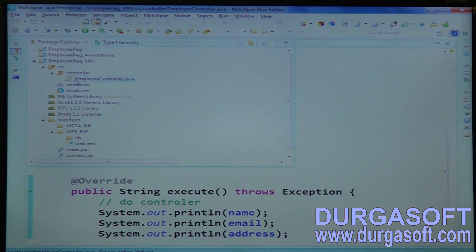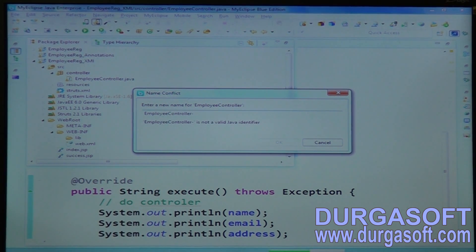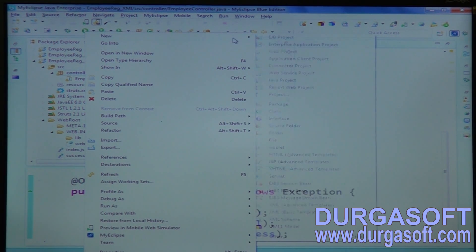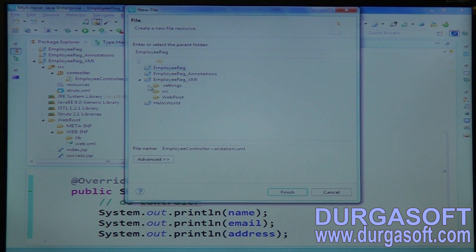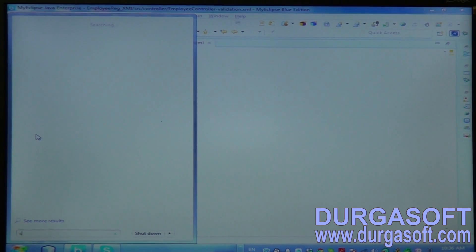Go to your controller and create an XML file. The XML file name should follow the convention: your controller class name followed by a hyphen — for example, EmployeeController-validation.xml. Create this file in the same package. In this XML file you will write Struts 2 validations.